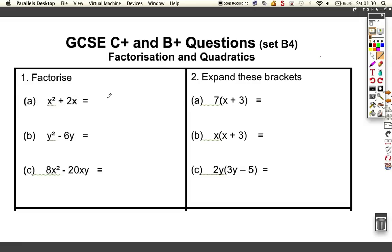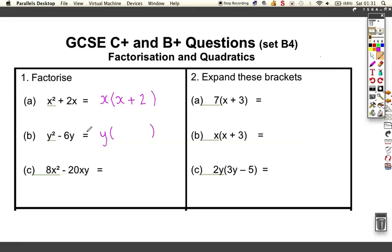We need to find what goes into both parts. Well, an x goes into both elements, so to get x squared I need to multiply the x outside by an x inside, and to get 2x I need x multiplied by plus 2, giving me x squared plus 2x. Similarly, y goes into both elements: y times y gives y squared, and I need minus 6 because y times 6 gives minus 6y.